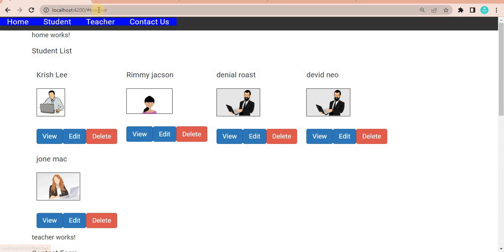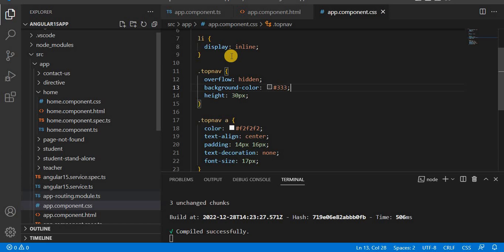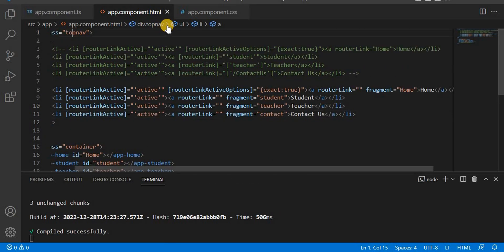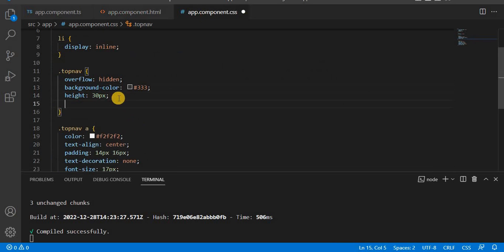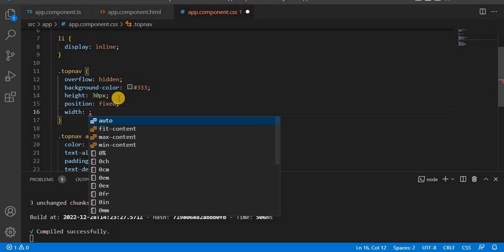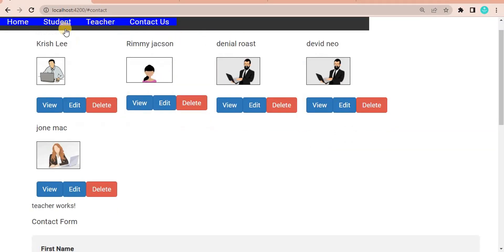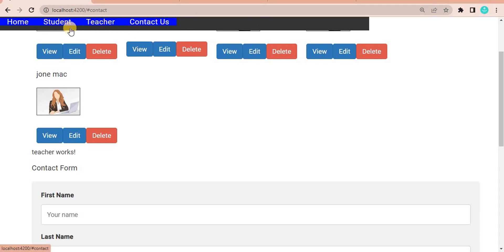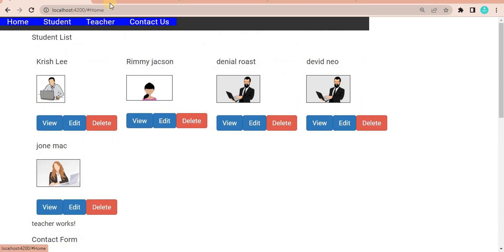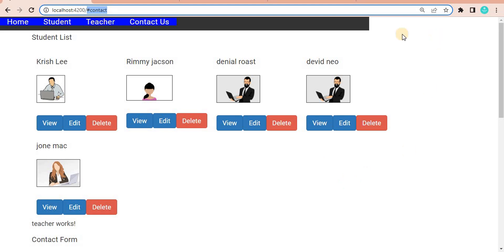Now in the browser you can see that when clicking Student the URL changes with the fragment — a hash followed by the section name. Clicking Home shows '#home' and clicking Contact shows '#contact' in the URL. If we scroll down, the navbar is not fixed, so to fix it we go into the CSS. We find the top nav selector and set its position to 'fixed' and width to, for example, 800px. After saving, the navbar stays fixed while scrolling.